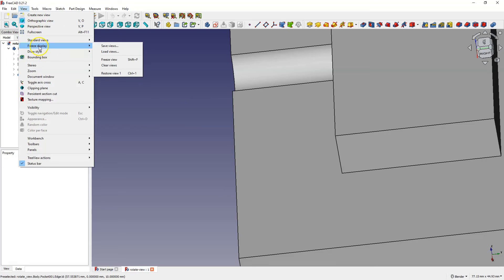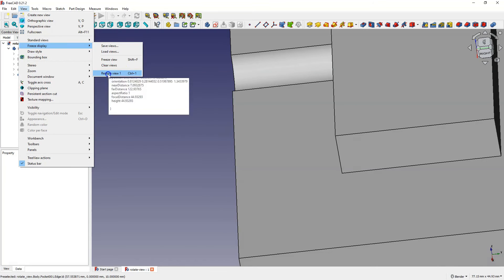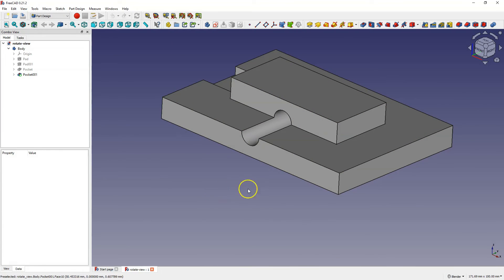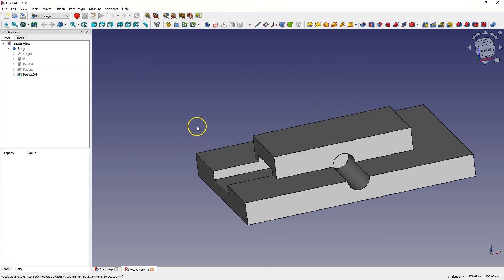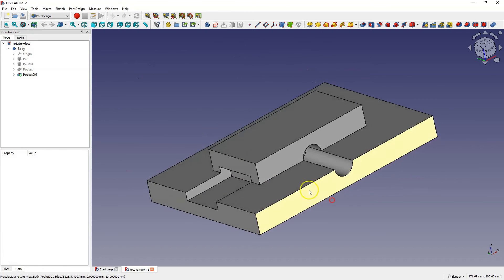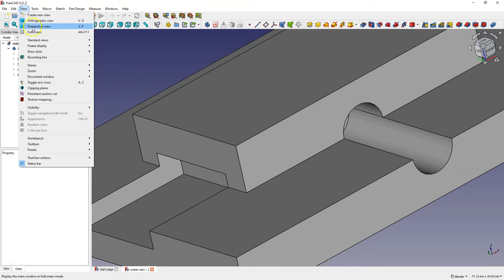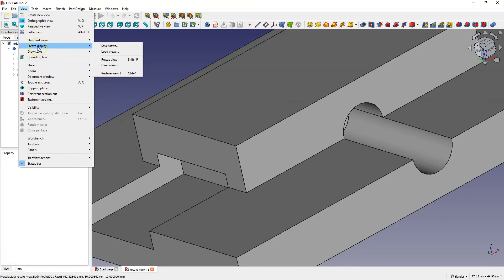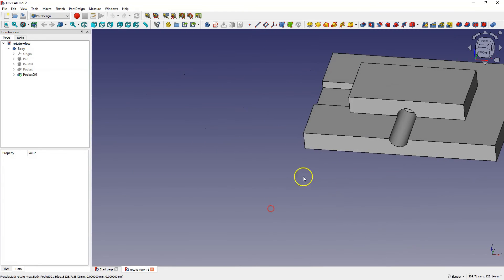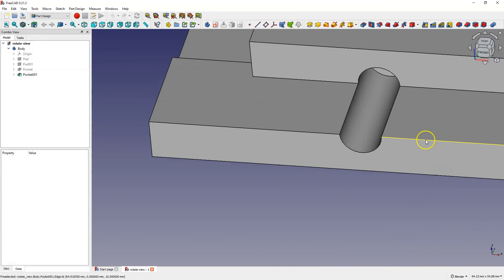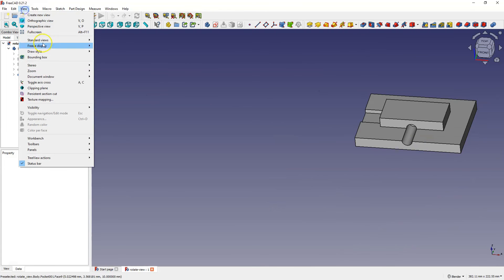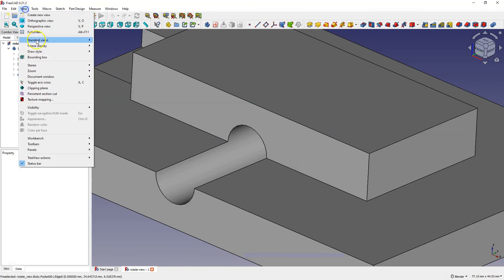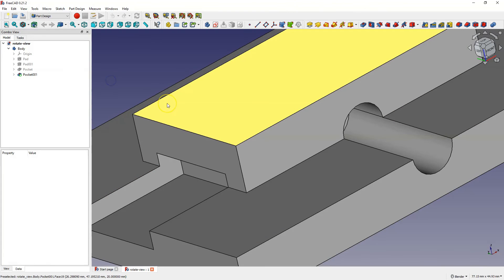You can set few frozen views. For example I'll rotate part like this and from view select freeze display and freeze view. And now you can use for example first view or second view. And you can use shortcut, Ctrl key plus one to switch the frozen views.